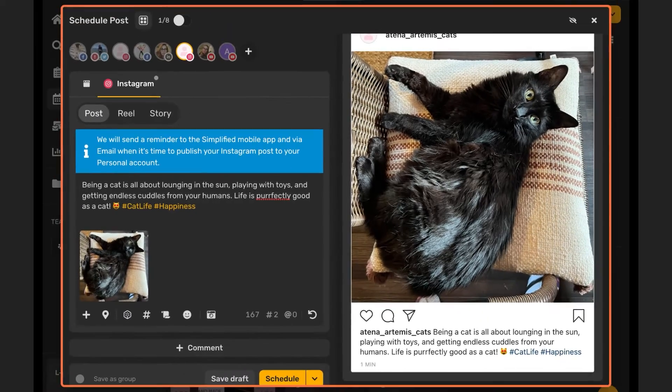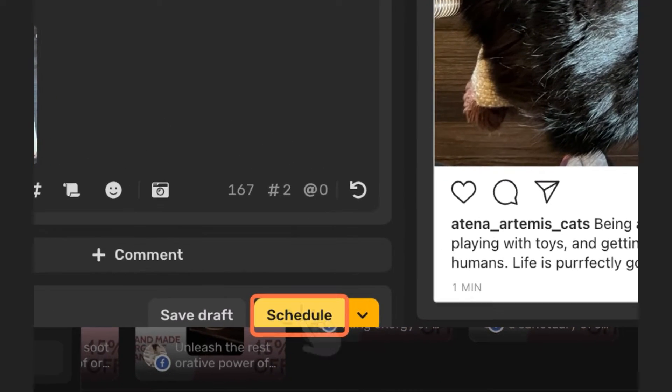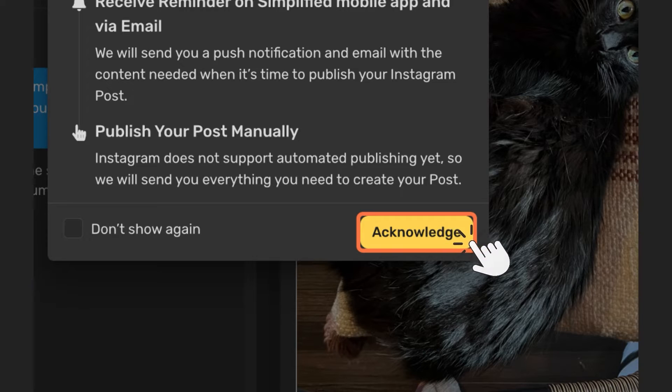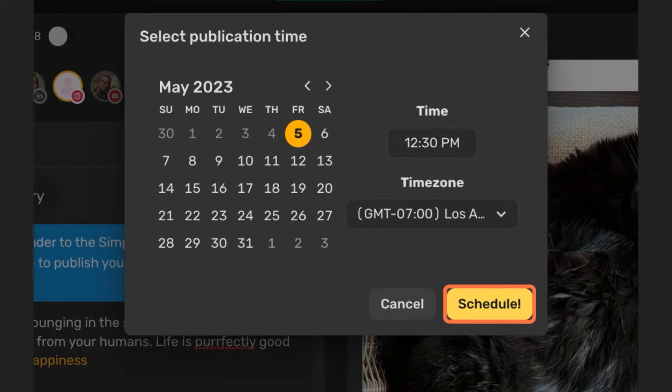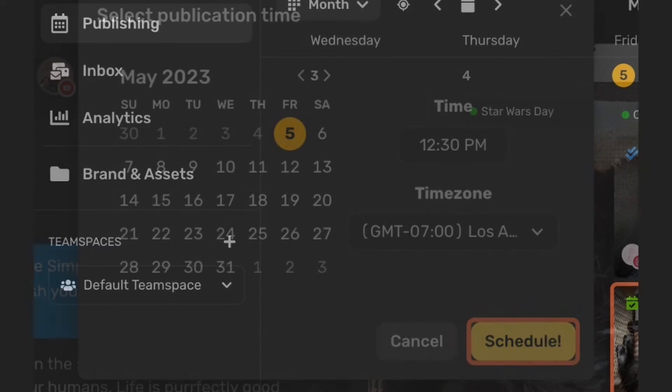Schedule the post at your preferred time. You will see the reminder about manual publishing, and you have to click on acknowledge before scheduling your posts.